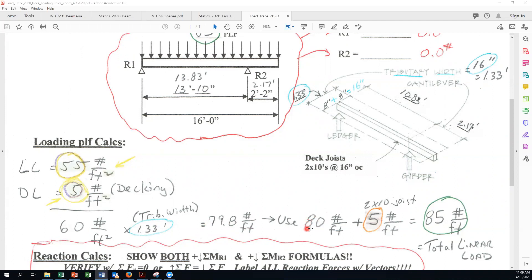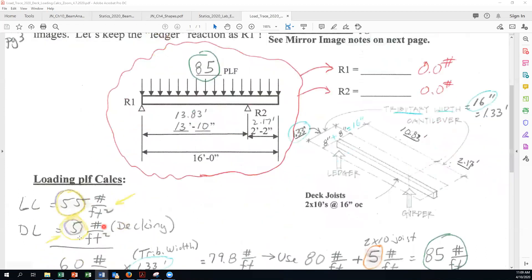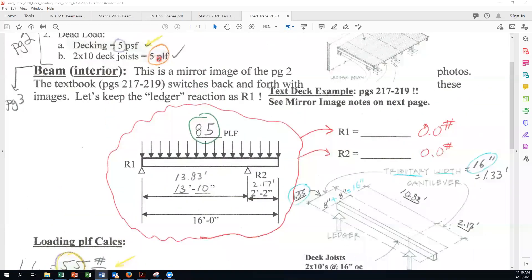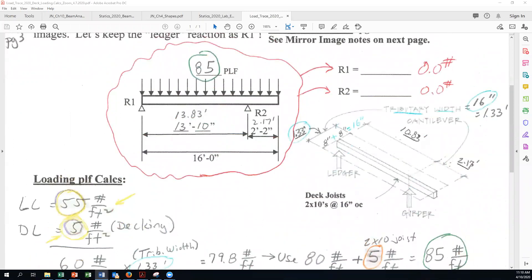Pounds per square foot times feet gives you pounds per foot — a linear load. 79.8 is so close to 80, and this is America so we can round to 80 pounds per foot. But we've got to take into account the weight of the deck joists. The joist weight is given as a linear load — 5 pounds per foot — add it to the 80, and that's our total linear load of 85 pounds per foot.